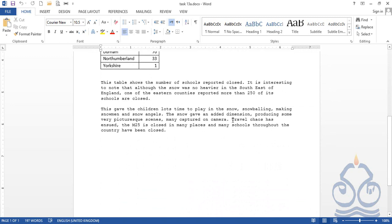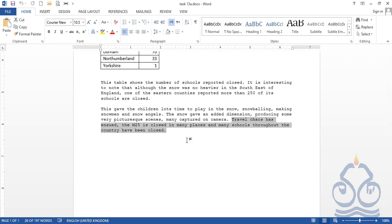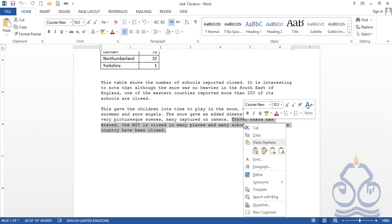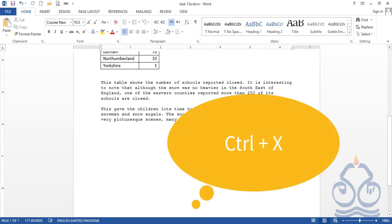You can see that the last sentence is starting from this point up to the dot after the word 'closed'. To cut the text, first select it. There are different methods: one is to right-click with the mouse and choose the cut option, and the second method is the shortcut key Control+X. Just after pressing the shortcut key, the text disappears from the screen.